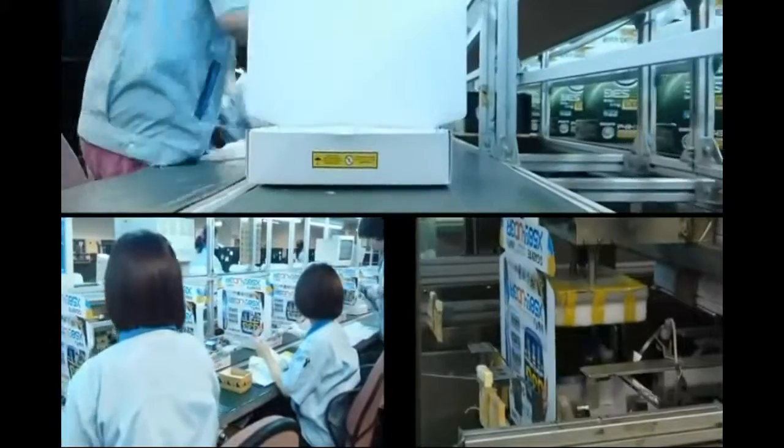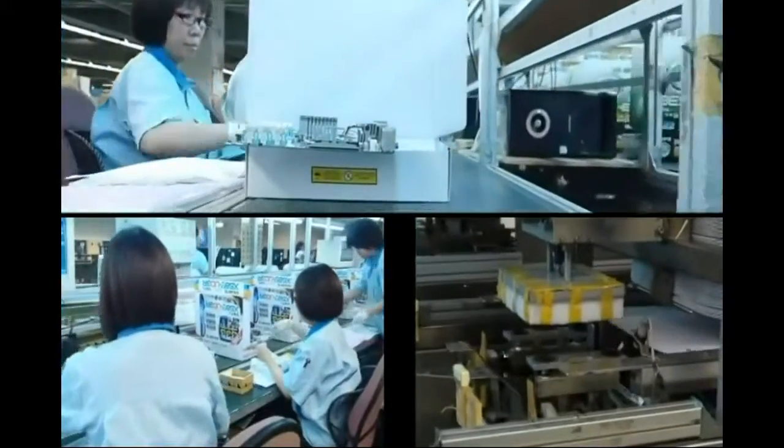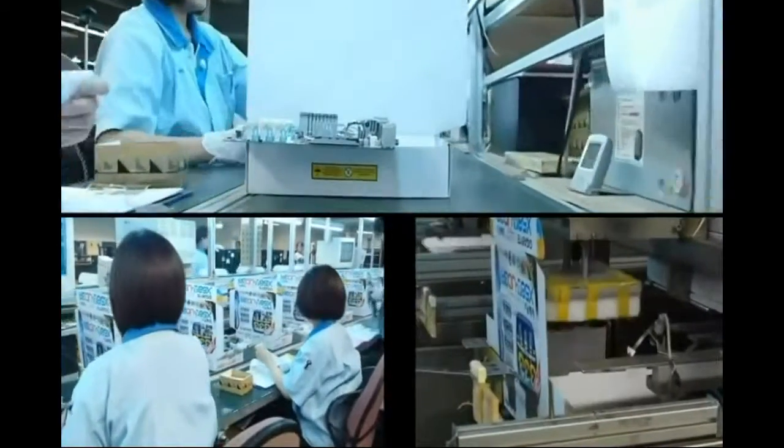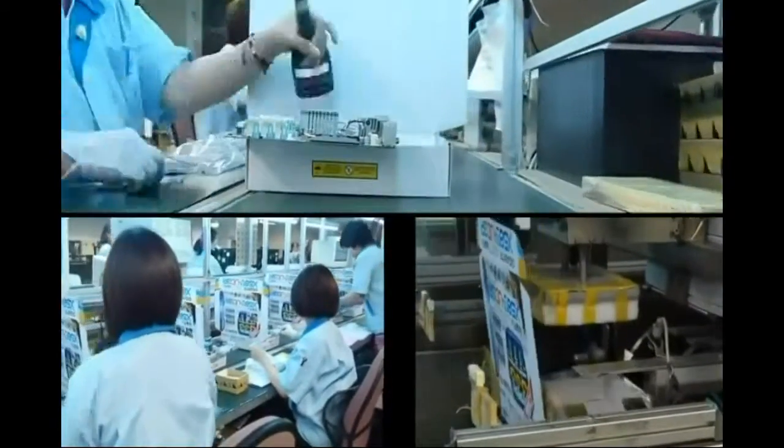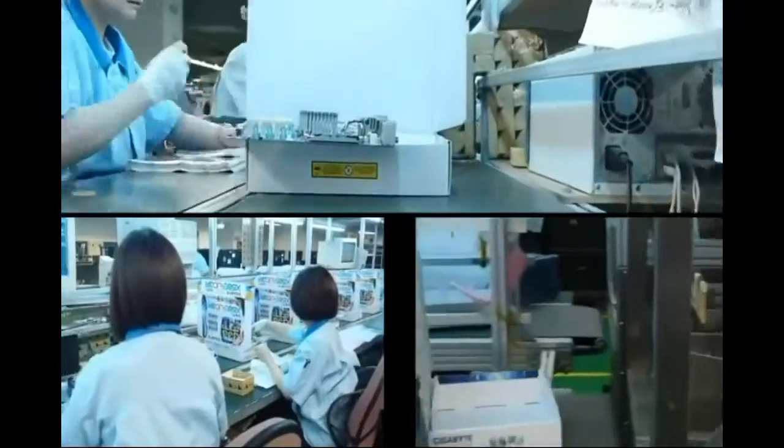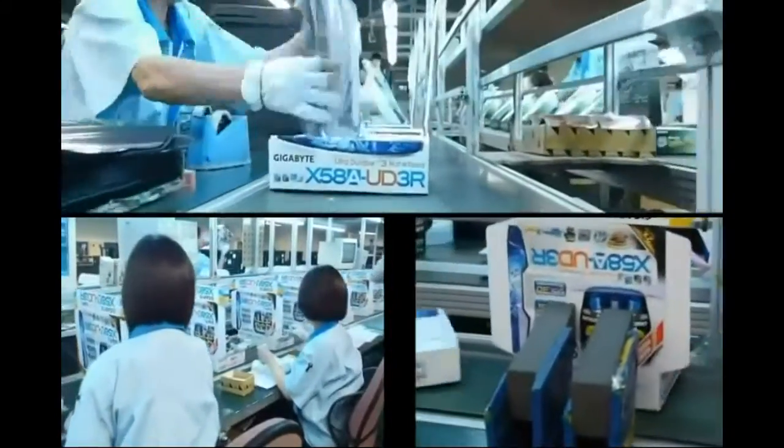This is the final step for your motherboard, and this is the box you will see in the shop. At the factory, the boxes are just flat cardboard, but then quickly shaped by an automatic machine.